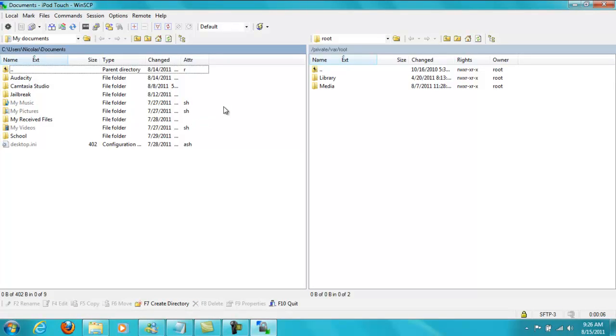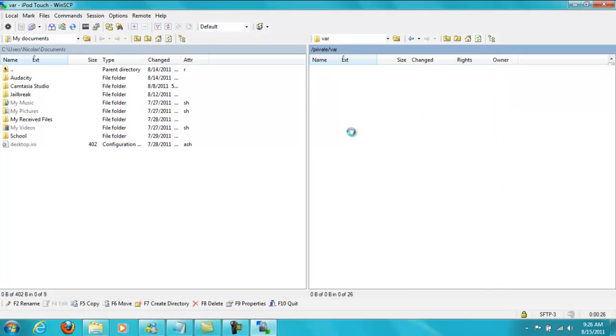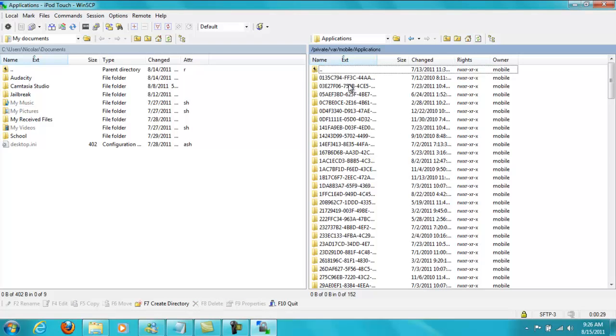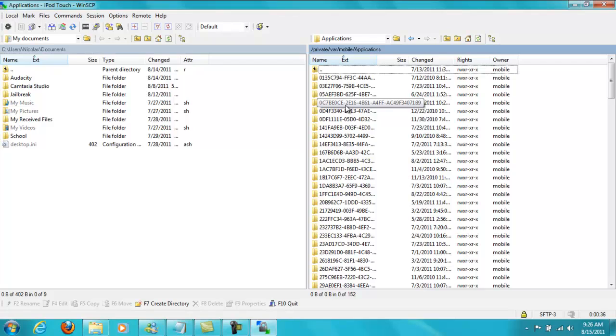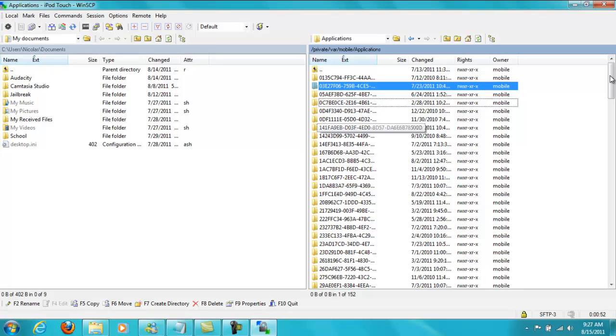Alright, so now you're going to go into iFile on your iPod Touch. And you're going to go to settings in iFile. And you're going to make sure application names are turned on. Next in iFile, you're going to go to var and then mobile and applications. You're going to scroll all the way down until you see Zenonia 3. And underneath is Zenonia 3 app folder name. It should have some numbers that look something like this. You're just going to find the start of those numbers.